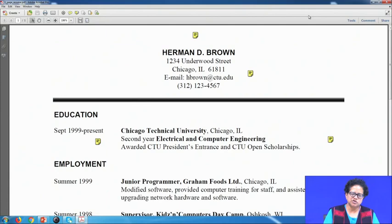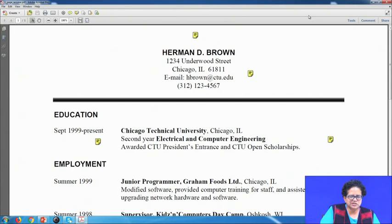This is the one-page resume of a fictitious character called Herman D. Brown, who is perhaps in his second year of engineering at Chicago Technical University. This is our one-page CV — see how he has put the information to present himself best to his probable employers.